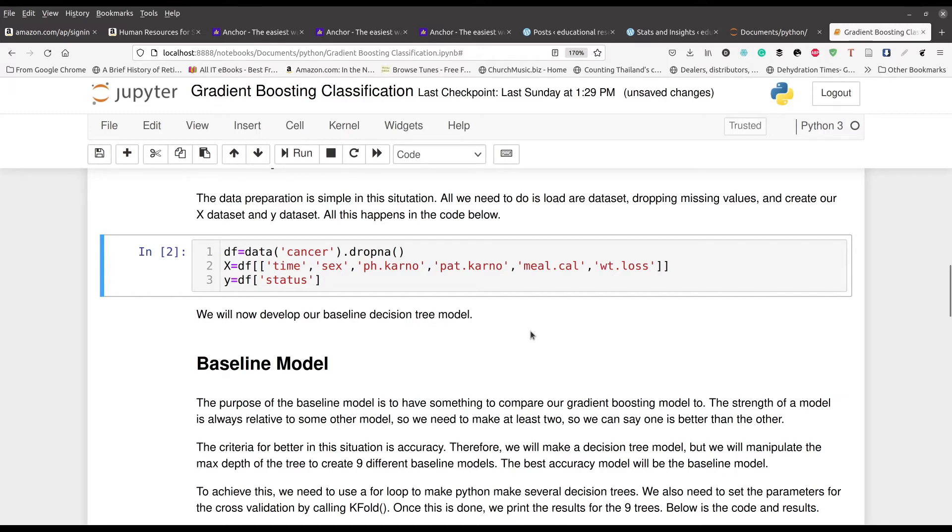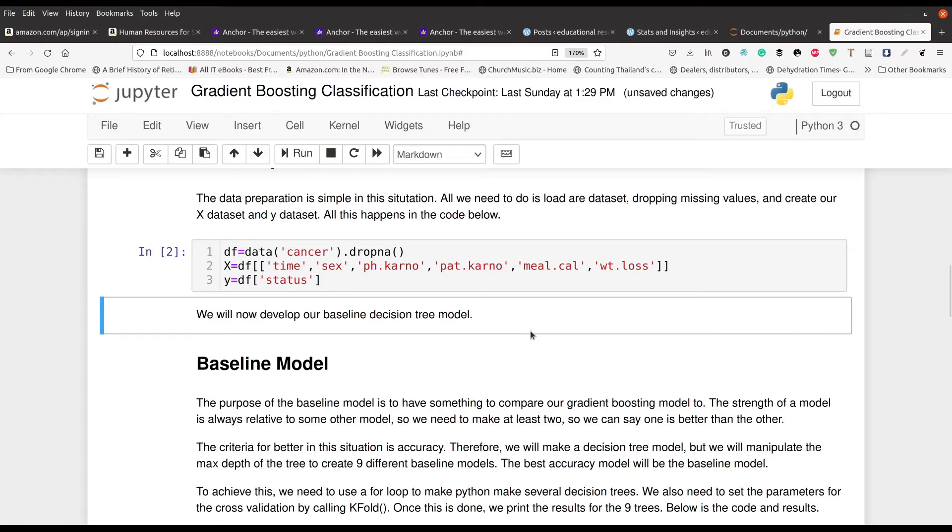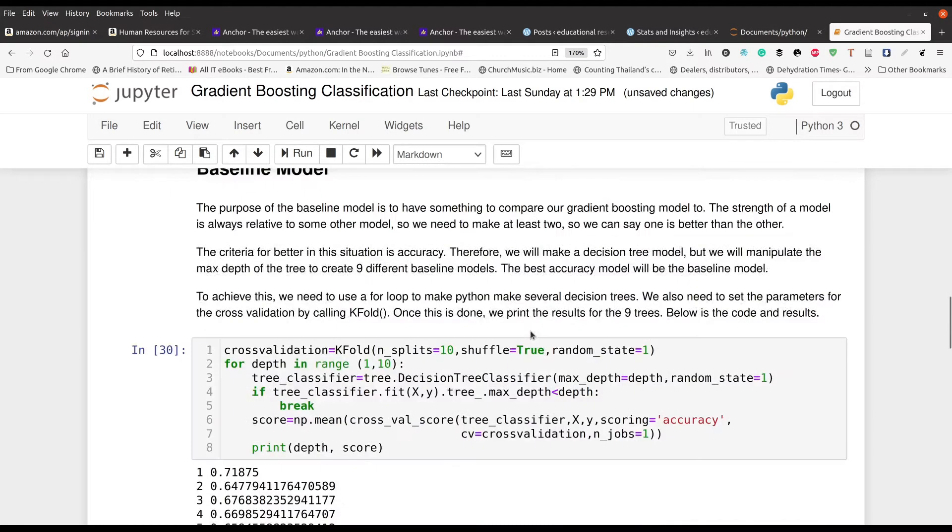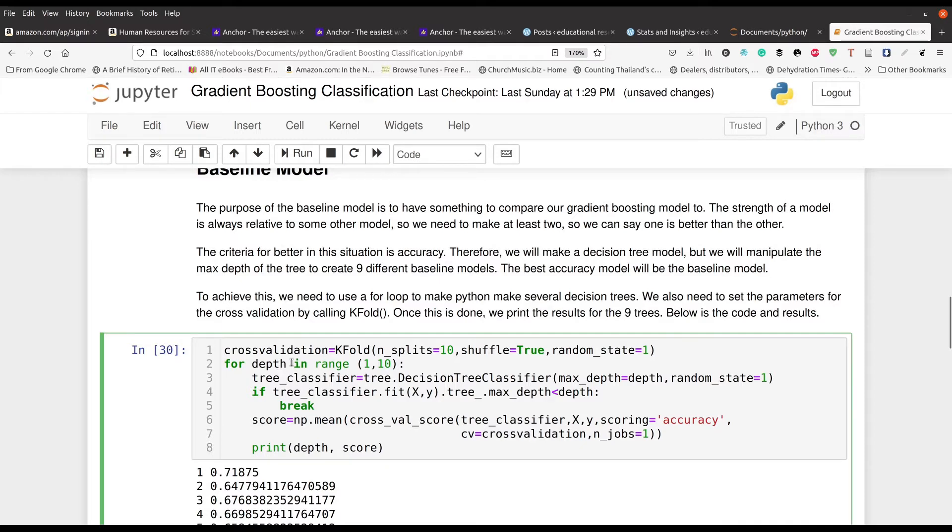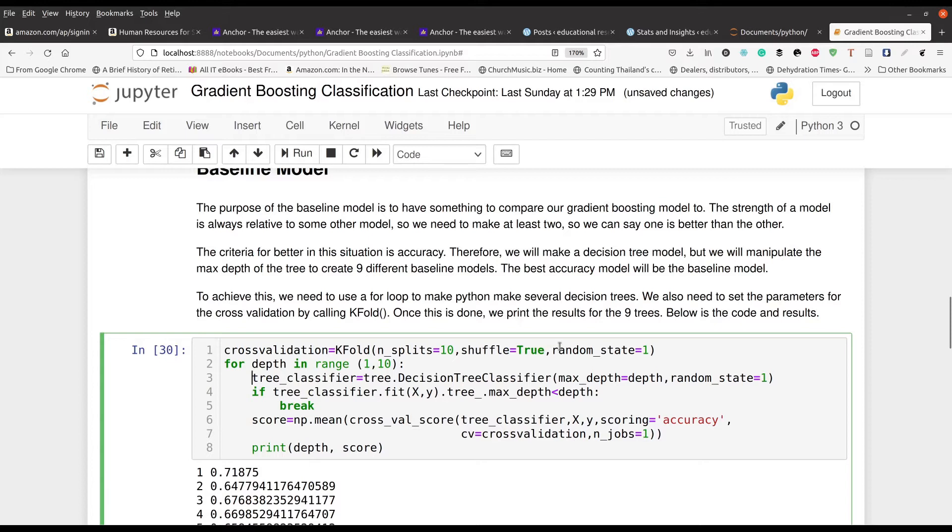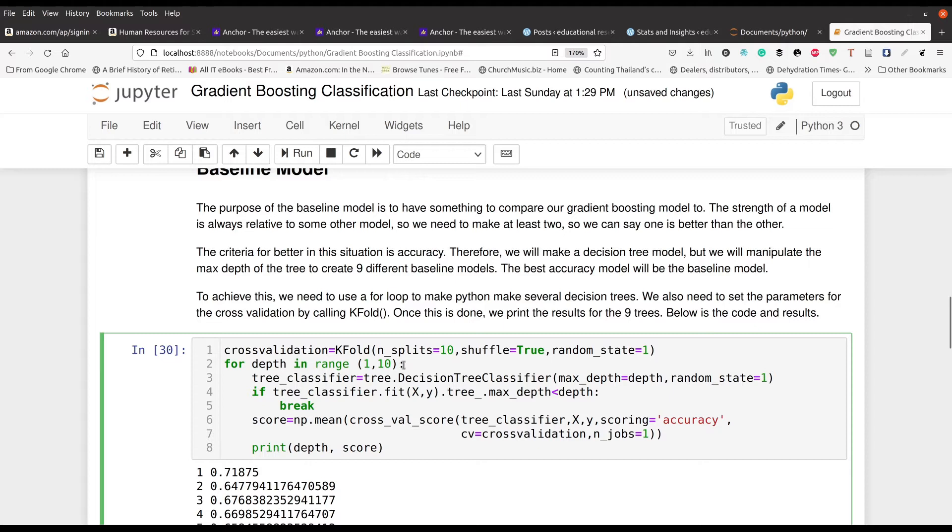Now the next thing we're going to do is make our baseline model. So we're doing a decision tree here. Now I left this code in here because copy and pasting can sometimes mess up the white space. But essentially in line number one here, we're setting up our cross validation, a tenfold split. We're going to shuffle things. And random state is basically our seed number, setting the seed. And then we're going to have our little for loop here for depth with the range of one to ten. So this is referring to our max depth here.